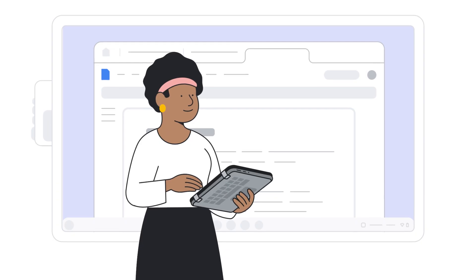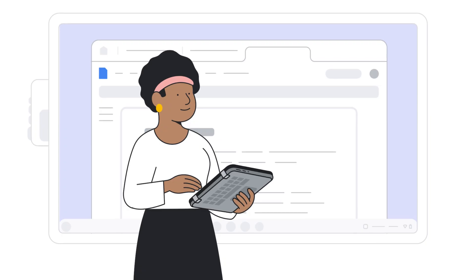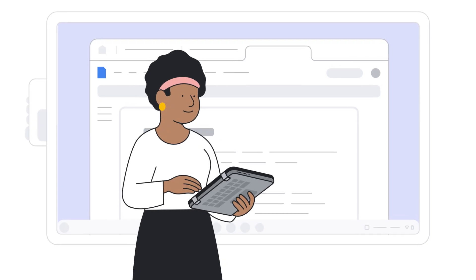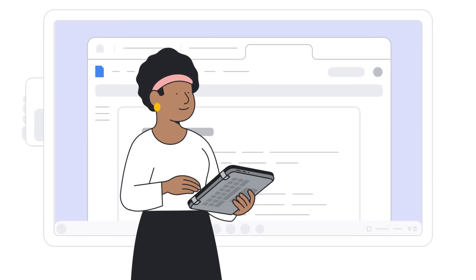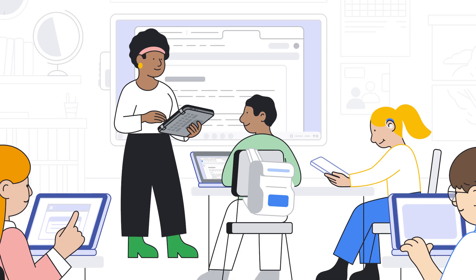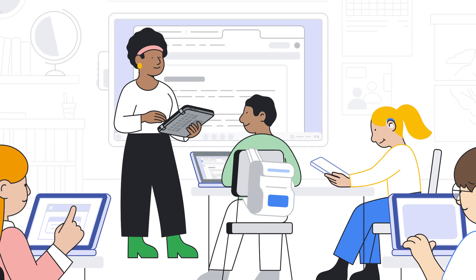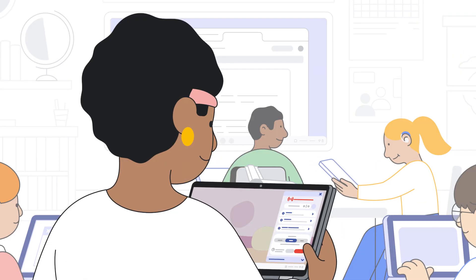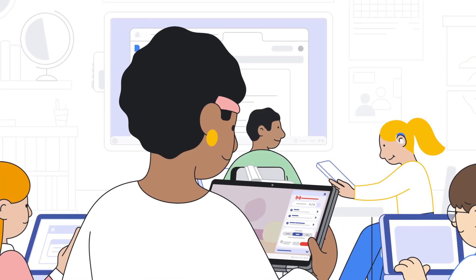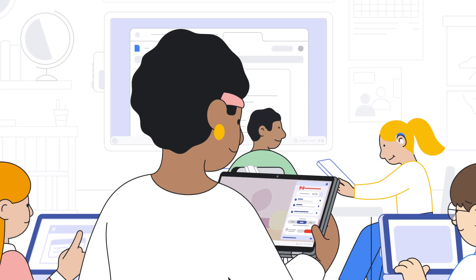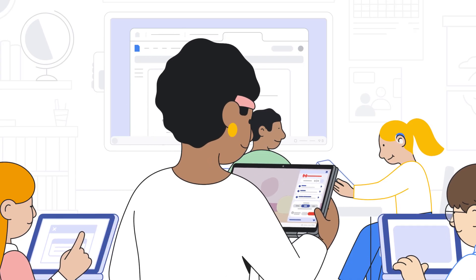To get Class Tools, you'll need Google Workspace for Education Plus and managed Chromebooks with Chrome Education Upgrade for everyone in the classroom, both students and teachers. If you're ready to streamline your classroom management and enhance student engagement, get Class Tools today.